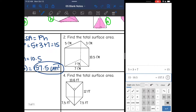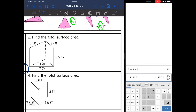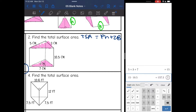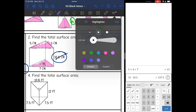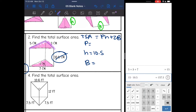Now let's look at number two. It is the same prism, but this time I am finding the total surface area. So I will do the perimeter times the height and add the area of the base. The height is again 10.5. The perimeter of the base is the same: 5 plus 3 plus 7 equals 15.